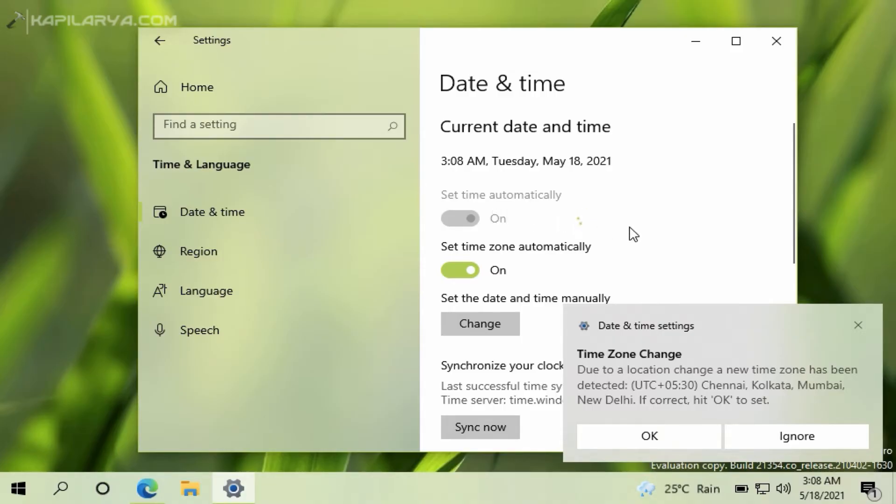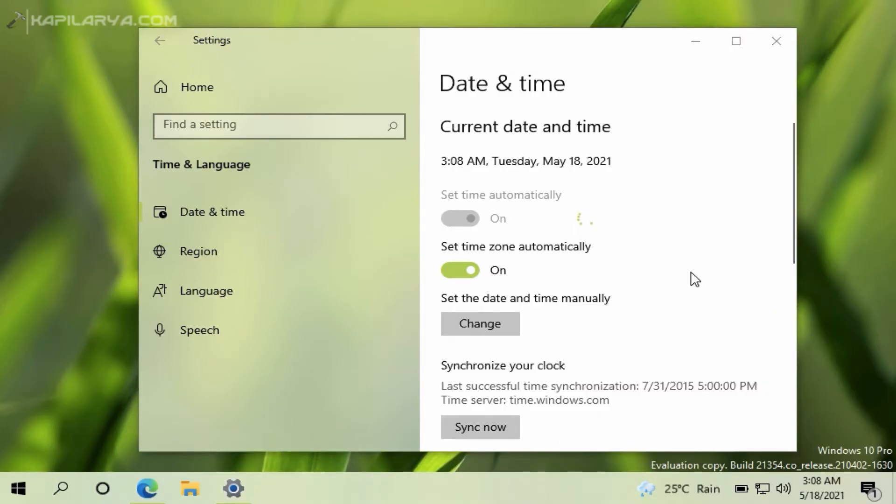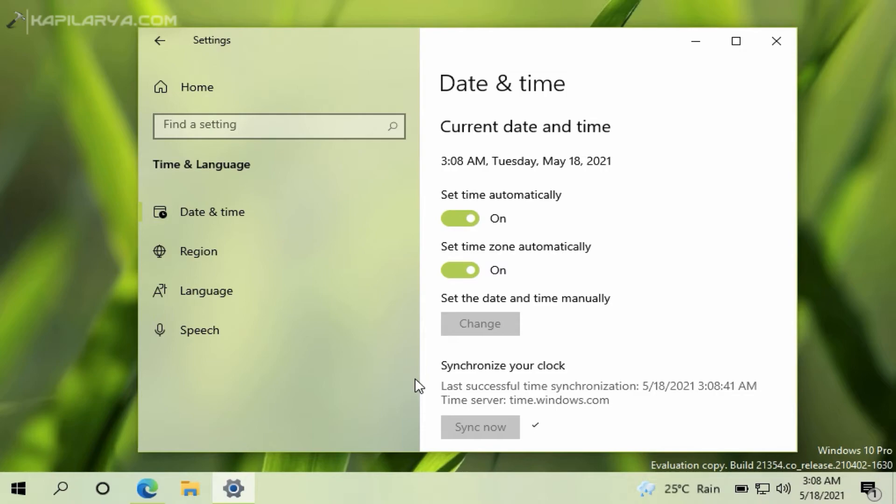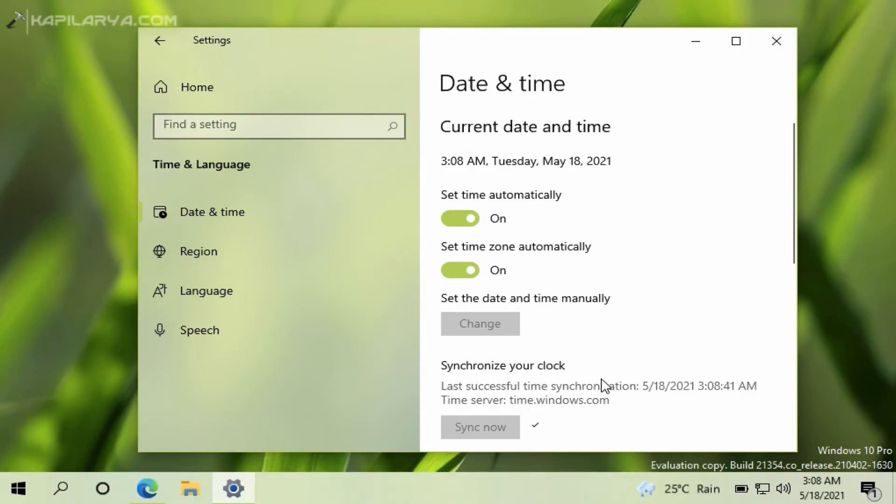However, currently the time is 3:38 PM, not 3:08 AM, so still the time is incorrect. So what we will do next here: we will synchronize the clock with the time server. So click on the 'Sync now' button there. In a few moments you can see that the clock is now successfully synced to the time server. Still the time is not correct on my system and still it is showing incorrect time.